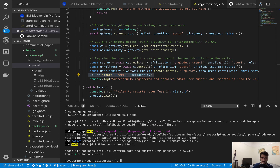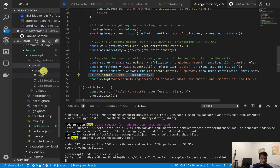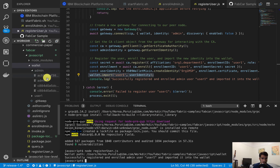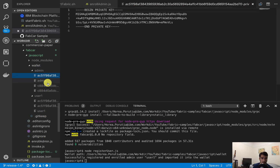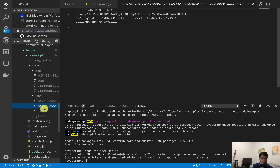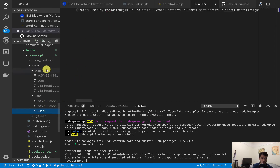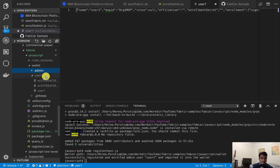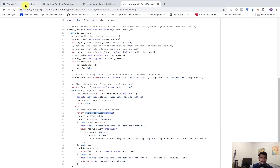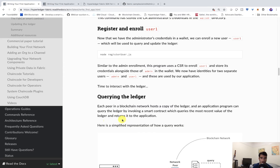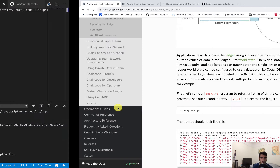Let's go ahead and run the registerUser script. You'll see we get a user1 identity in the wallet. Perfect. Now, going back to the docs, we've set up admin and user1, and at this point we can query the ledger. So we can do node query.